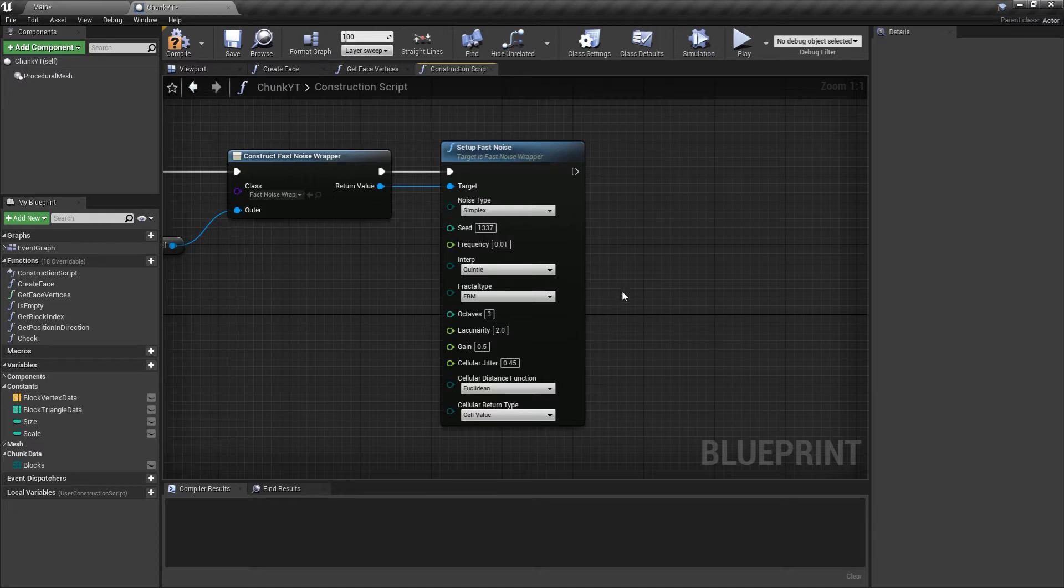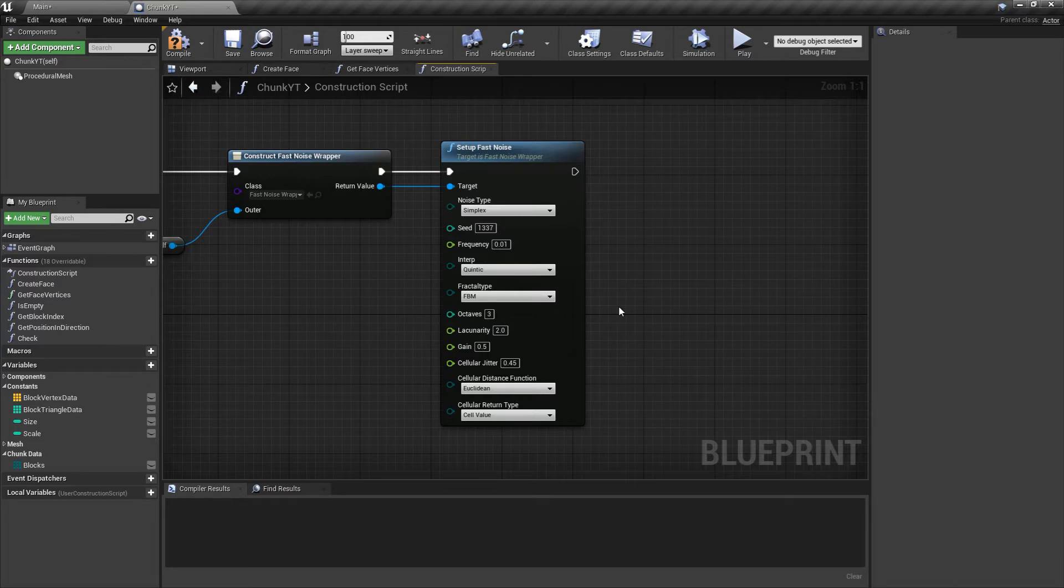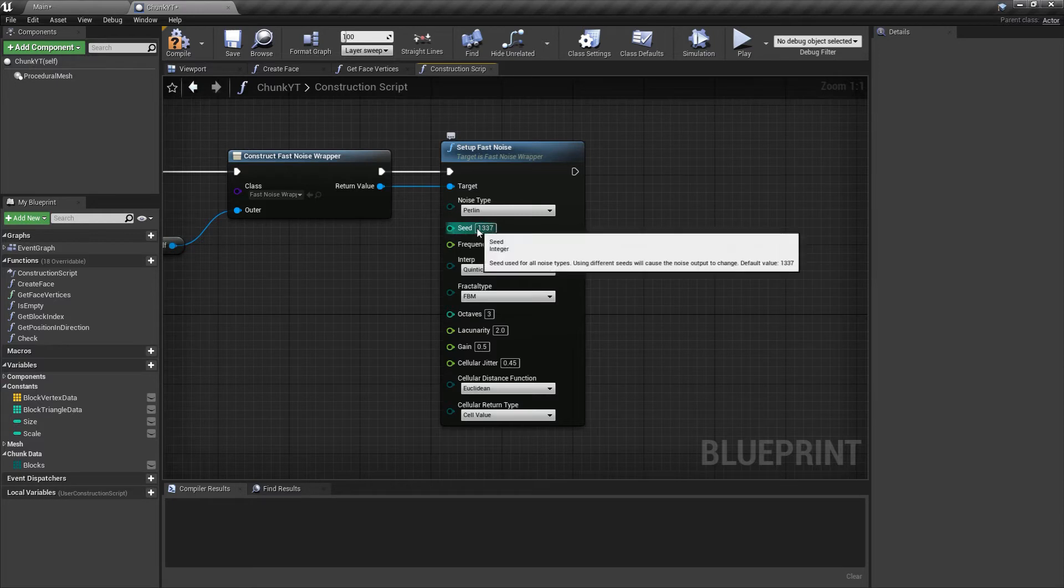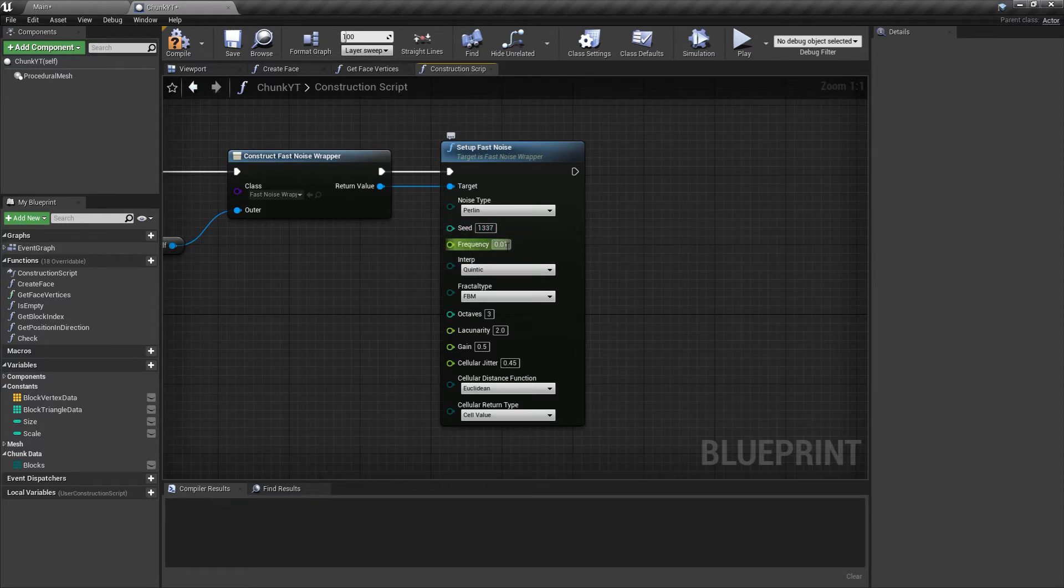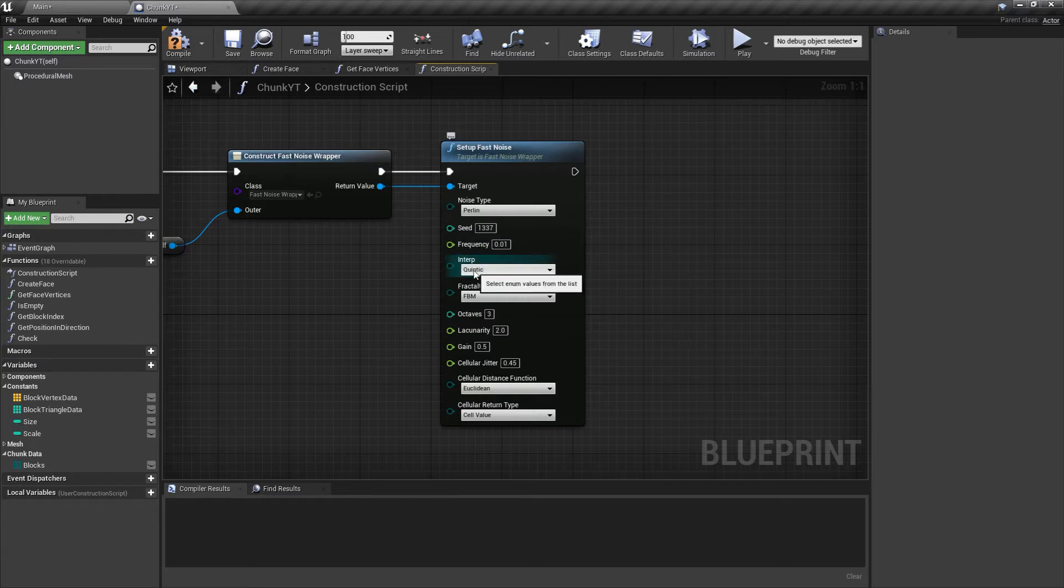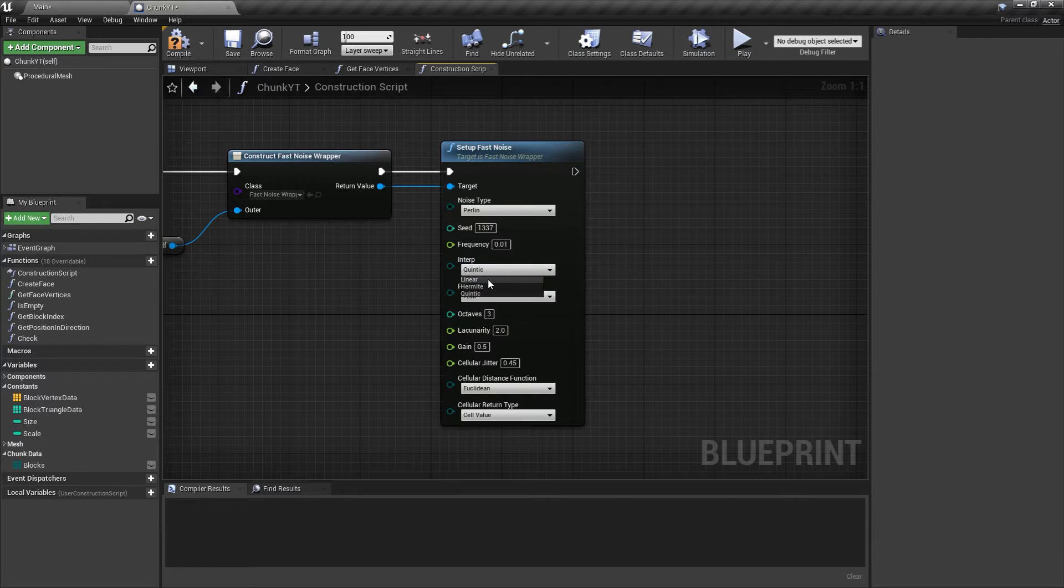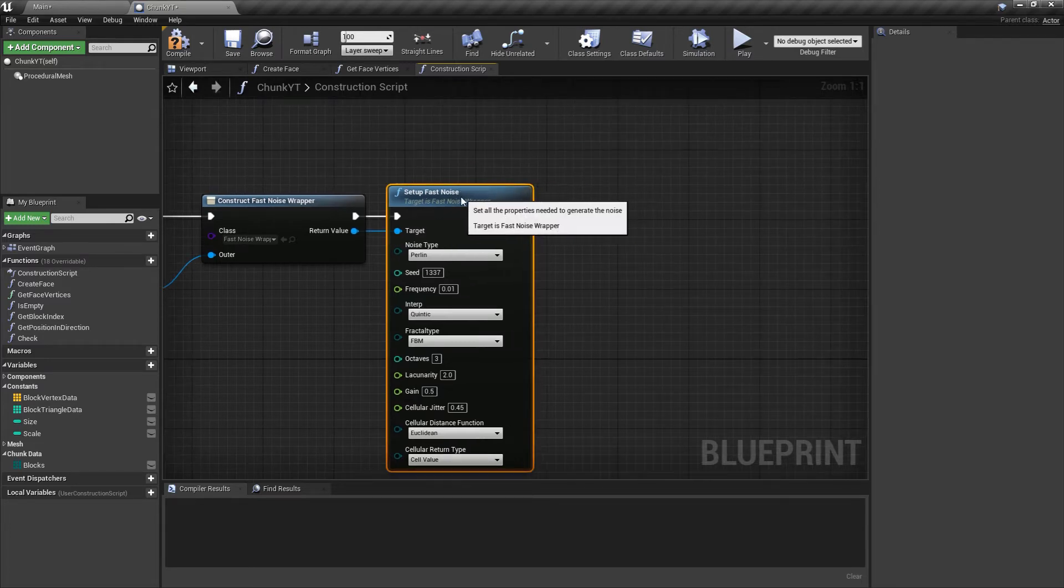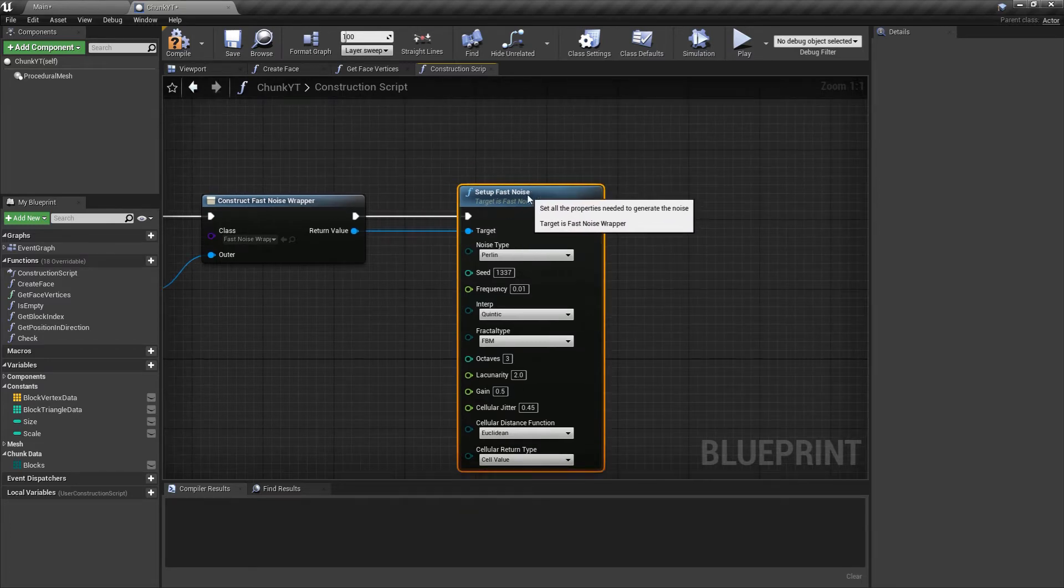The setup fast noise takes in quite a lot of values, but you don't need to change anything. The defaults are good enough. These basically affect how the height map is generated. You can play around with these and you'll get different results. You can change the noise type. I like to go with Perlin noise. The seed you can change. Frequency will change how rocky or smooth the terrain is. You can have quintic interpolation or linear, anything you want.